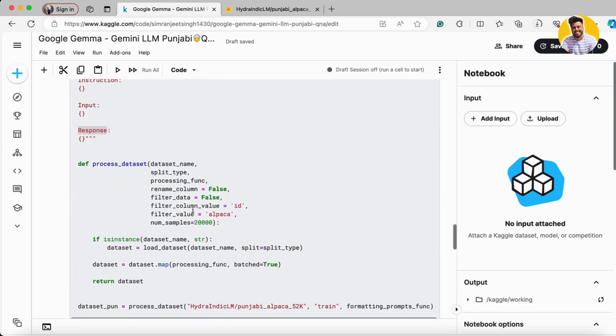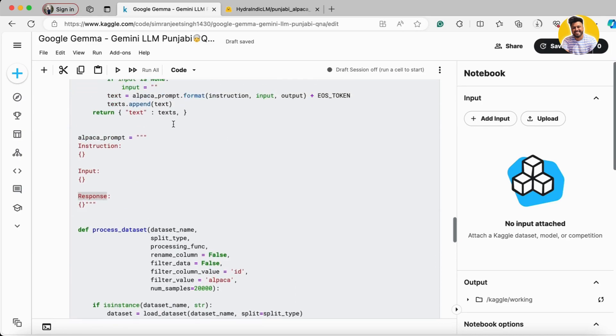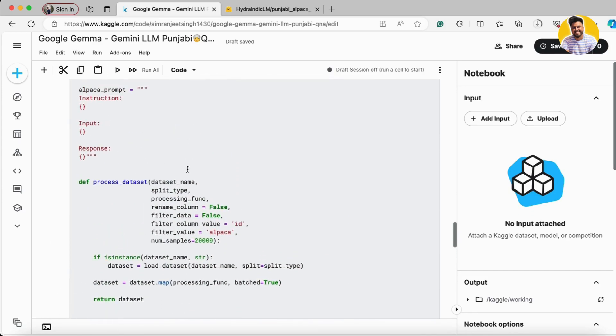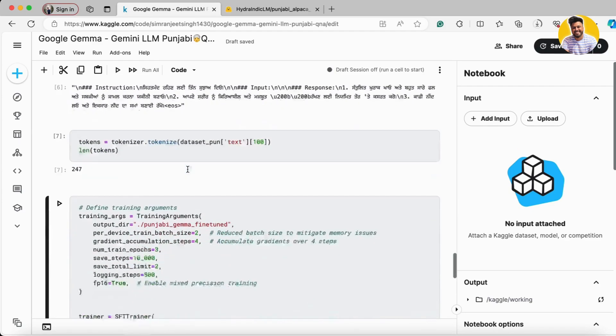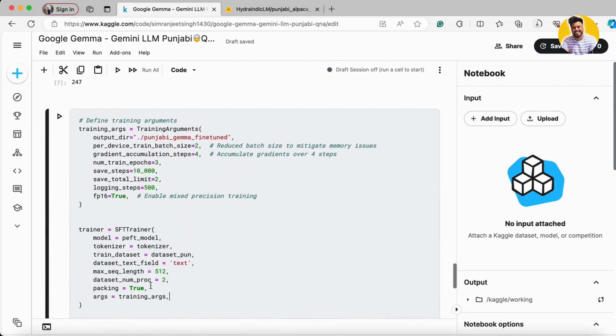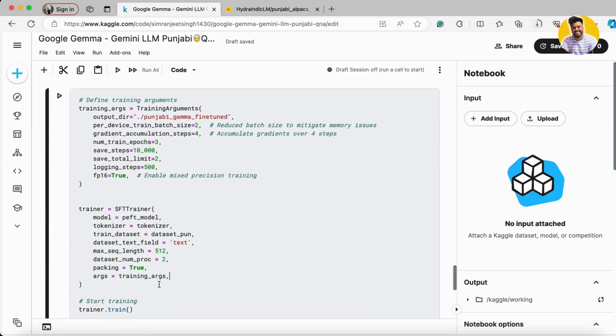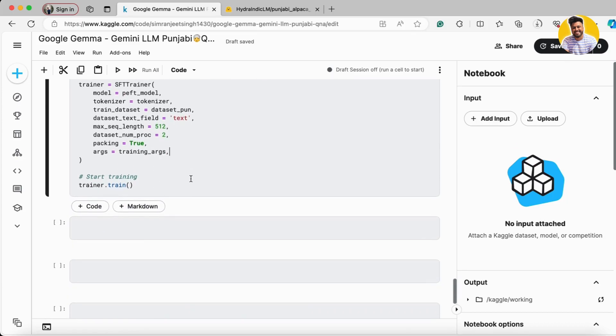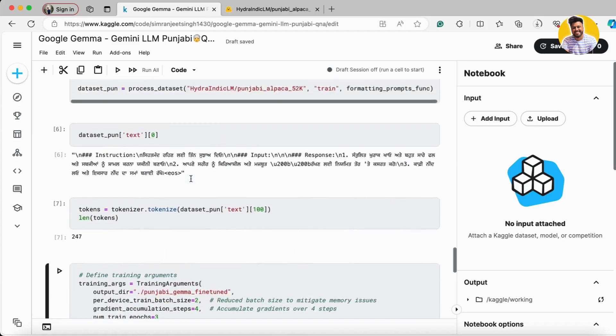Because packing is true means I already did my formatting. If I don't do my formatting then I have to make this as false and pass my formatting function here only. But I already formatted my complete dataset so that's why I put packing equal to true. And then you can just train it and once you train it you can easily save it.